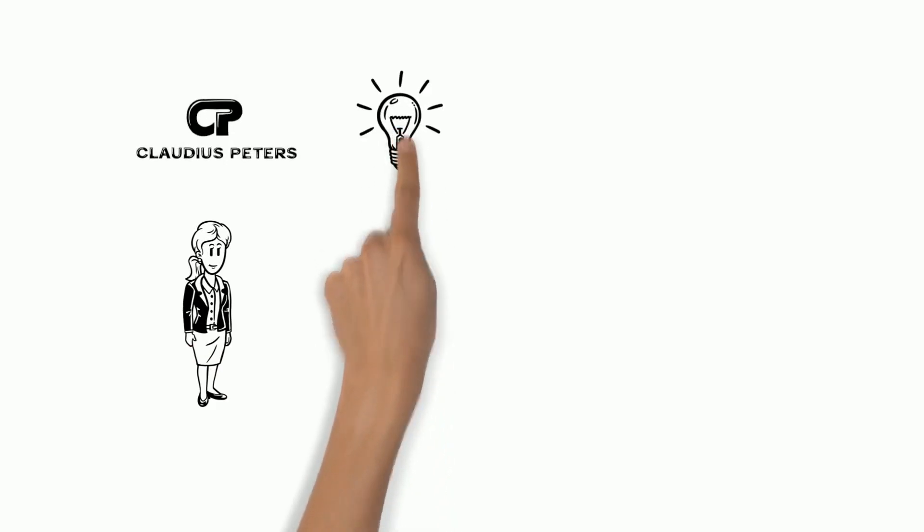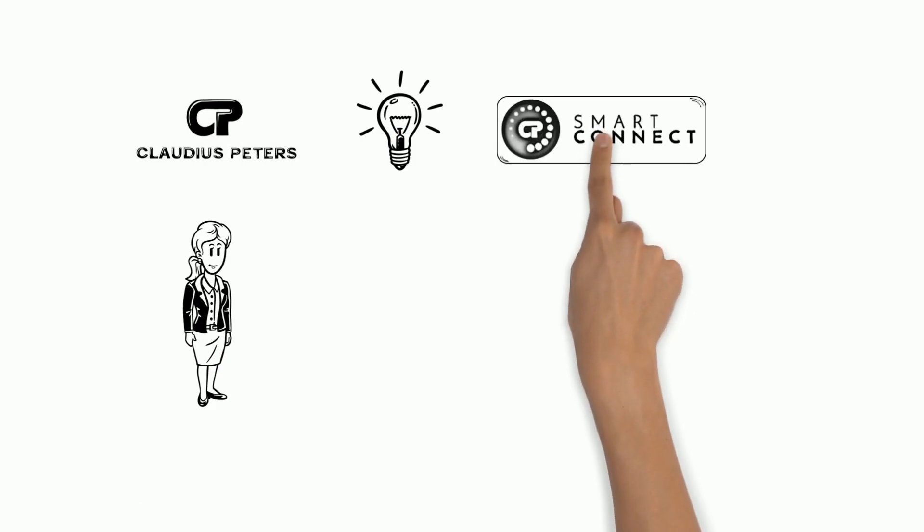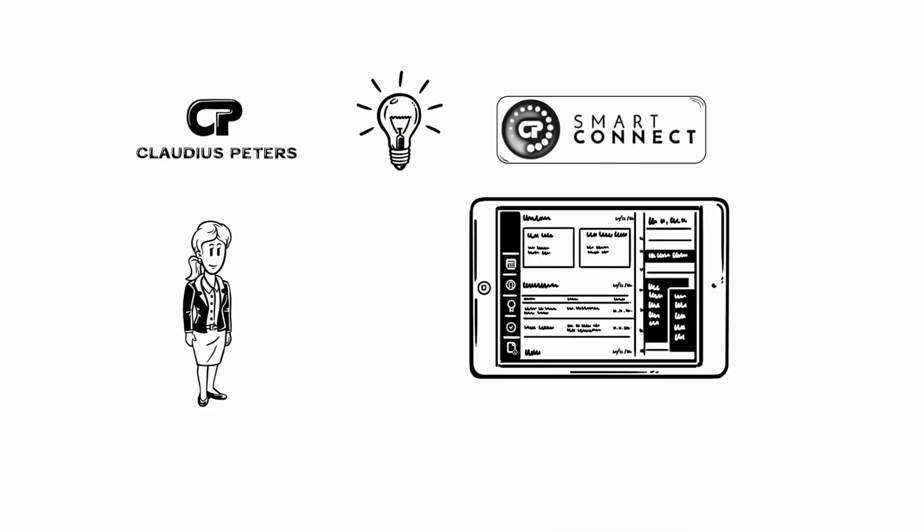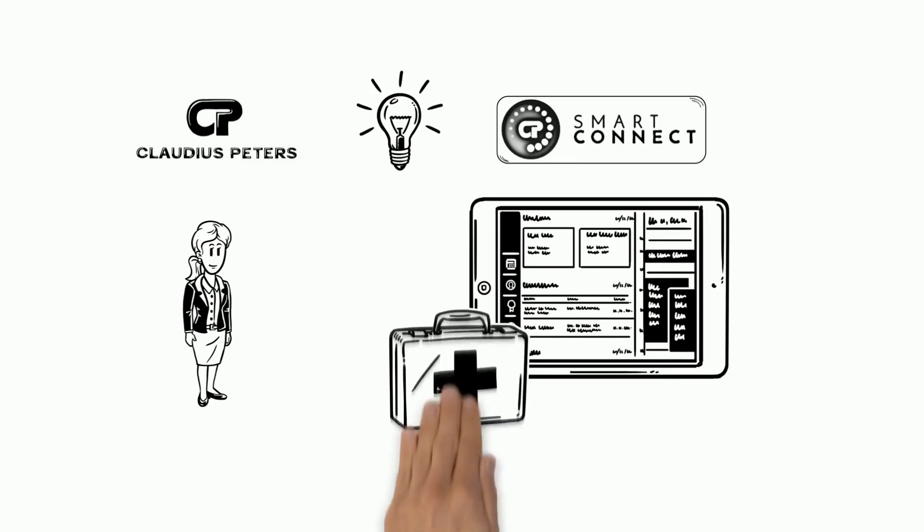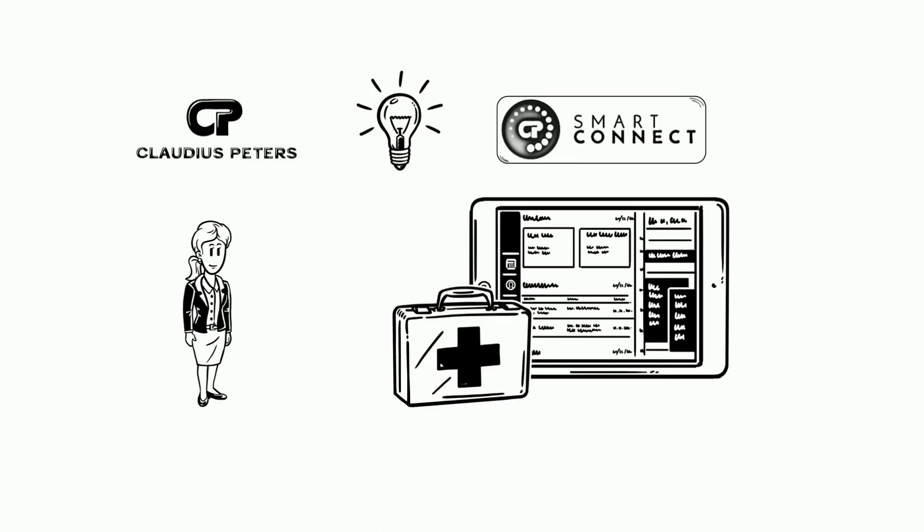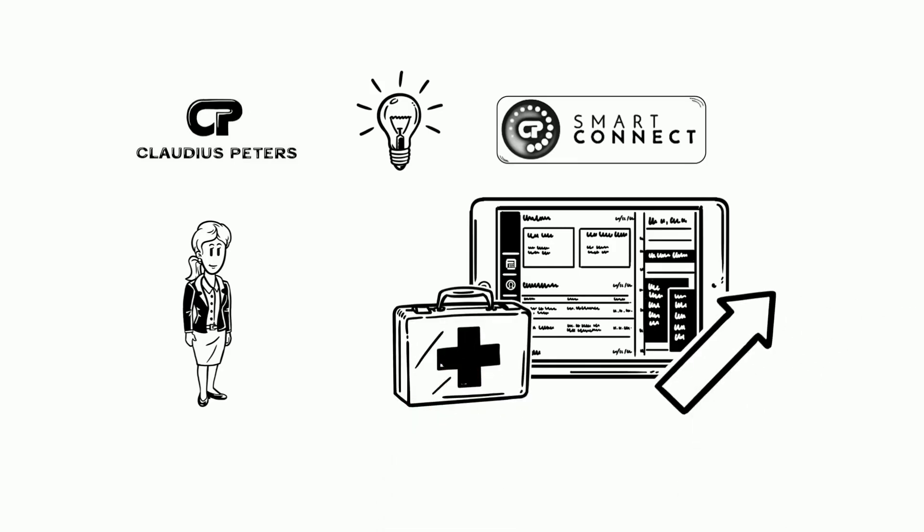Tina from Claudius Peters has the solution for Bob: CP Smart Connect. CP Smart Connect enables digital service products. Tina knows that CP Smart Connect can help Bob's team to simplify his daily work. It improves the processes noticeably. This is of great value.